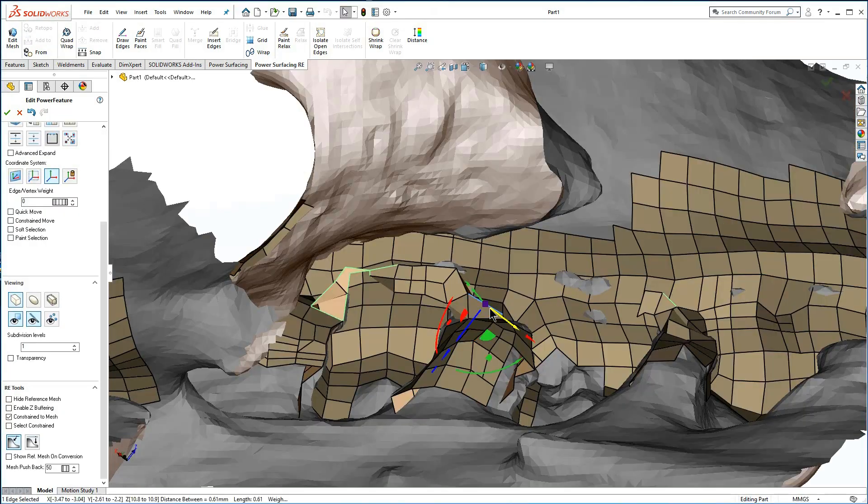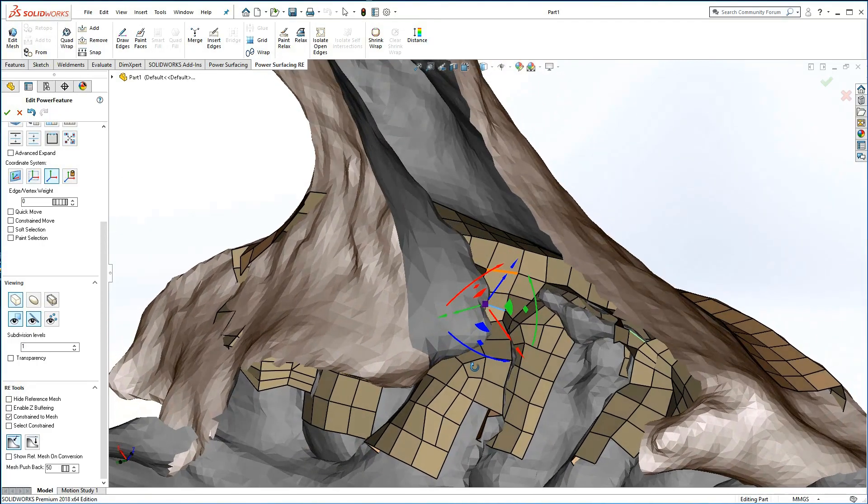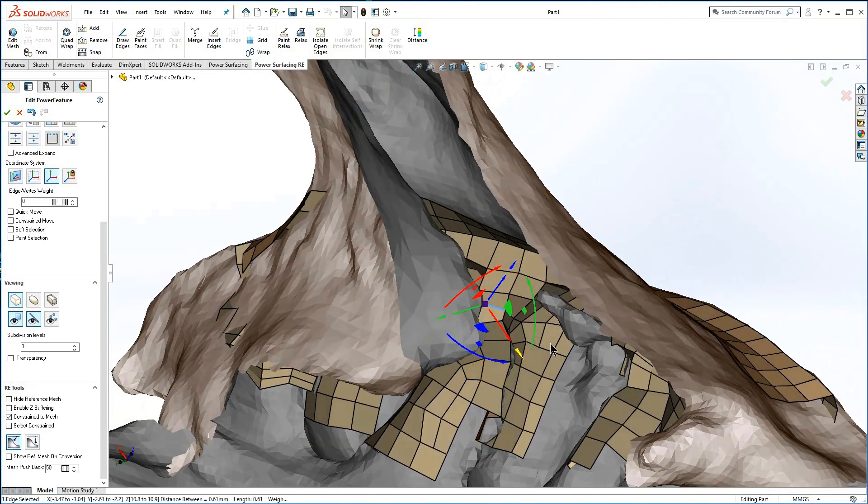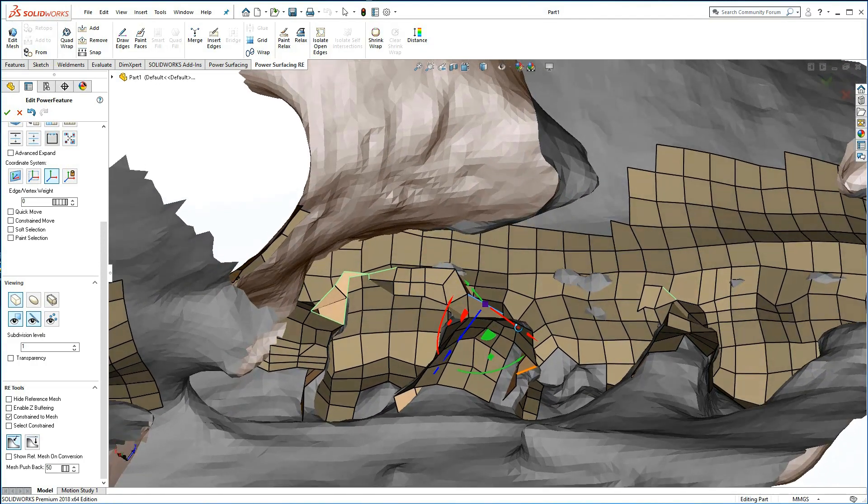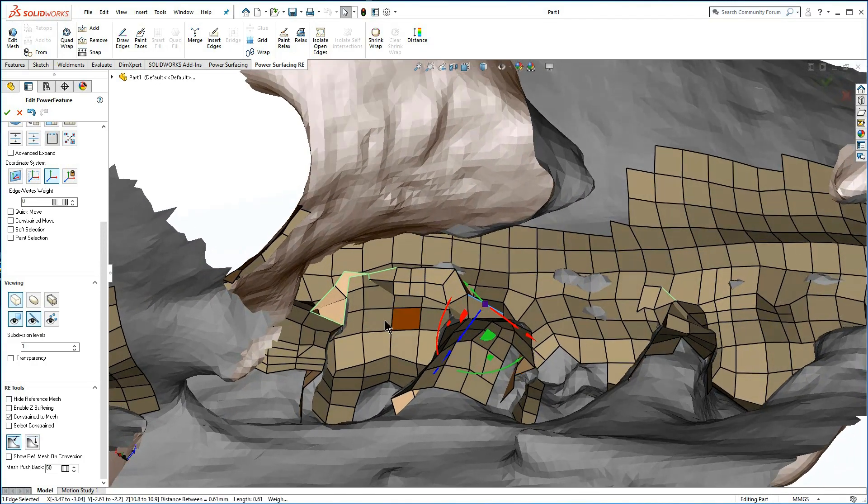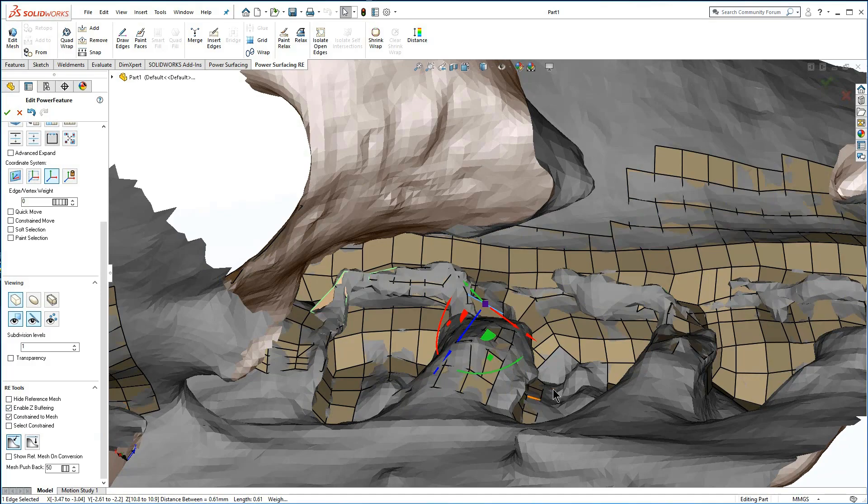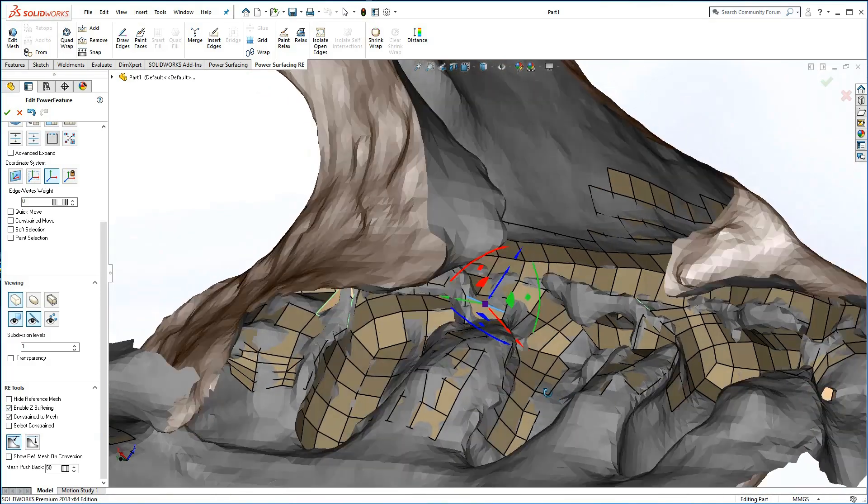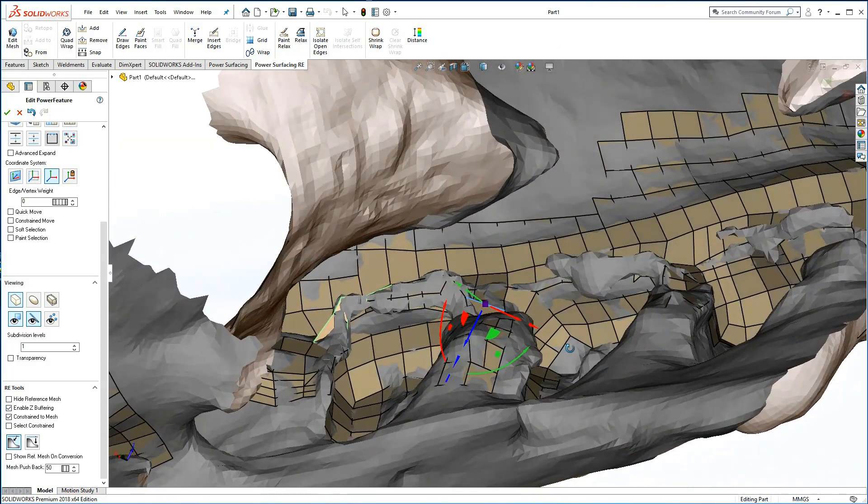By default Power Surfacing uses a graphics-based pushback so you can always see the sub-D faces as you re-topologize the reference mesh. At the bottom of the control panel, you can turn off the pushback entirely, or just adjust it to give yourself a less confusing view.